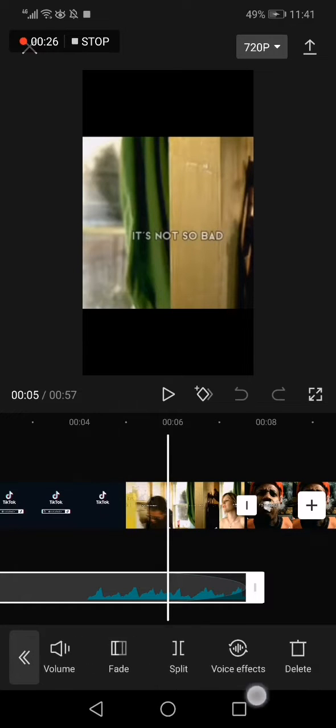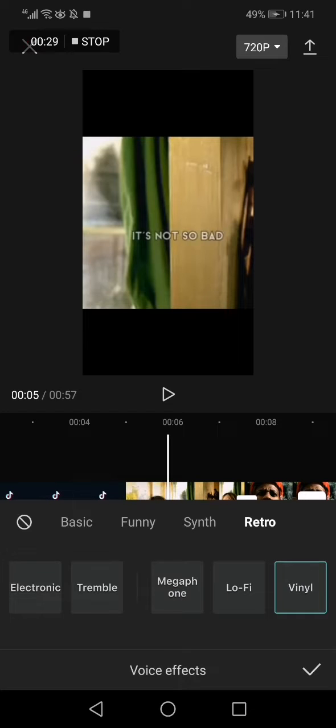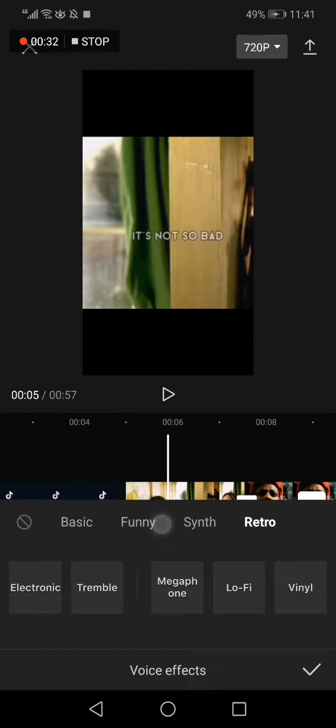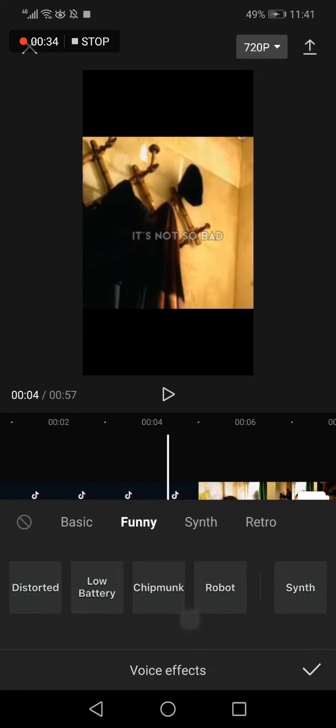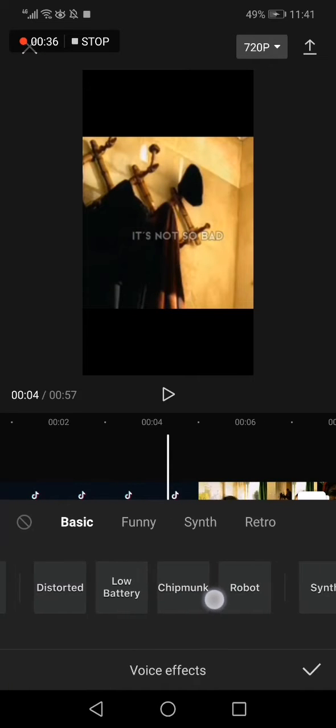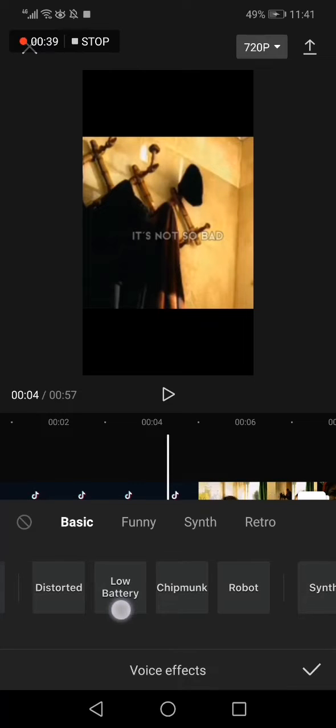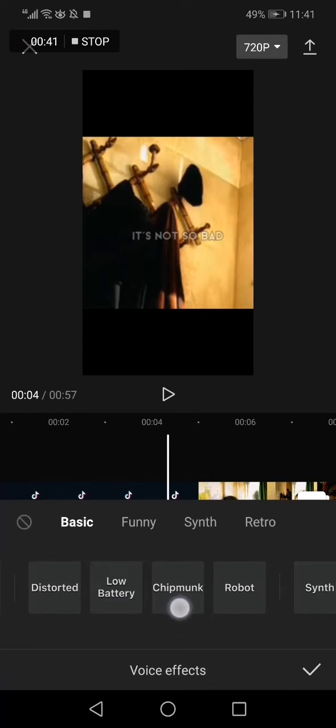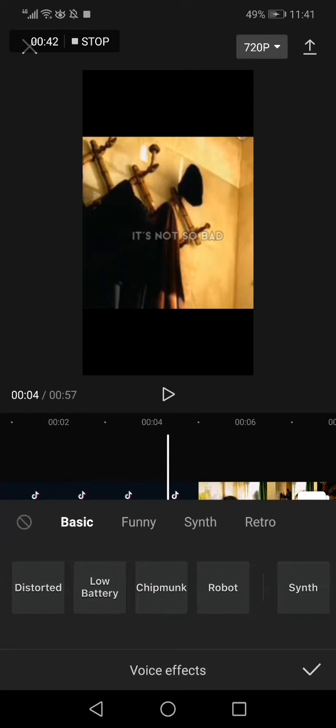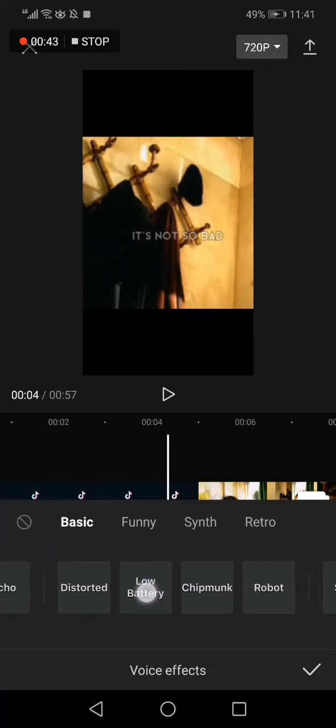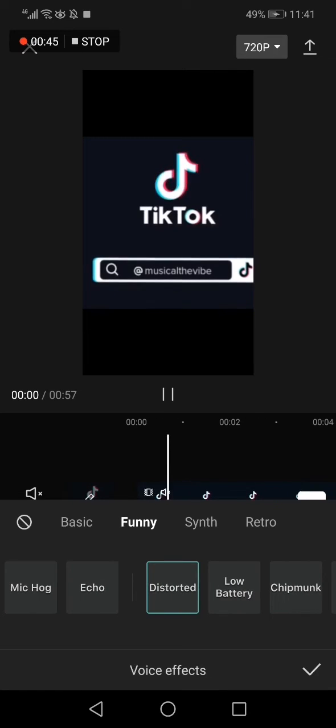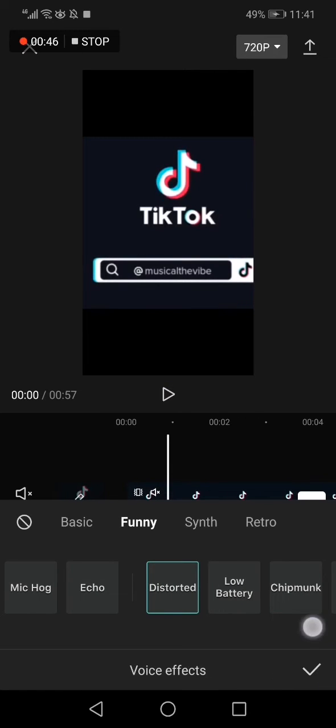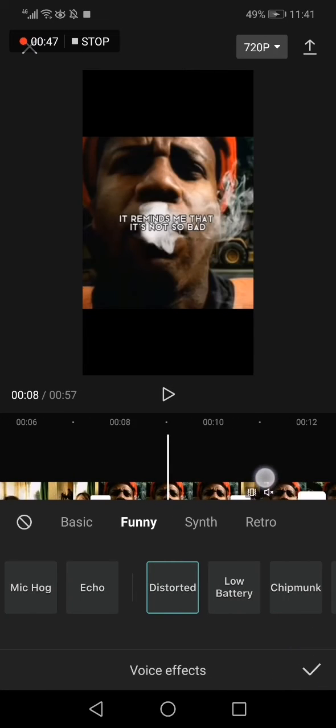Click on voice effects. Now click on funny right here. Here you will find the funny effects: distorted, low battery, chipmunk, and robot. Choose any of these and click save.